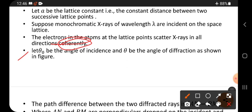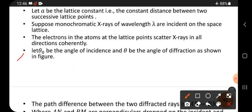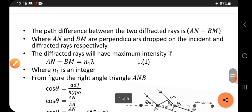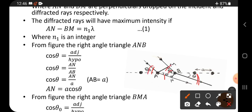The electrons in the atoms at the lattice points scatter x-rays in all directions coherently. X-rays are high-energy and atoms also contain electrons, so these electrons repel and the x-rays move in different directions. Let θ₀ be the angle of incidence and θ be the angle of diffraction as shown in the figure.